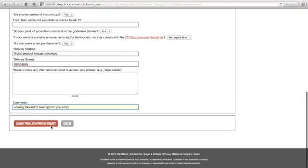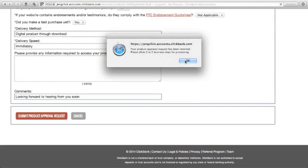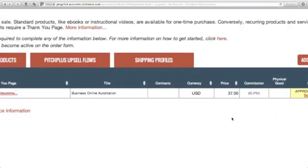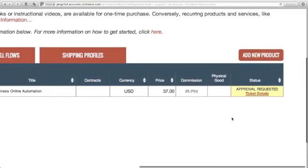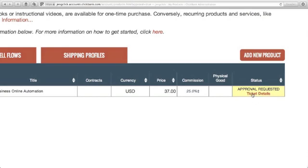Then submit product approval request - click this one. Your product approval request has been received. Please allow three to five business days for processing. It will take three to five business days, so click OK. And that's it. You will see here approval requested, and you can see your ticket details here.